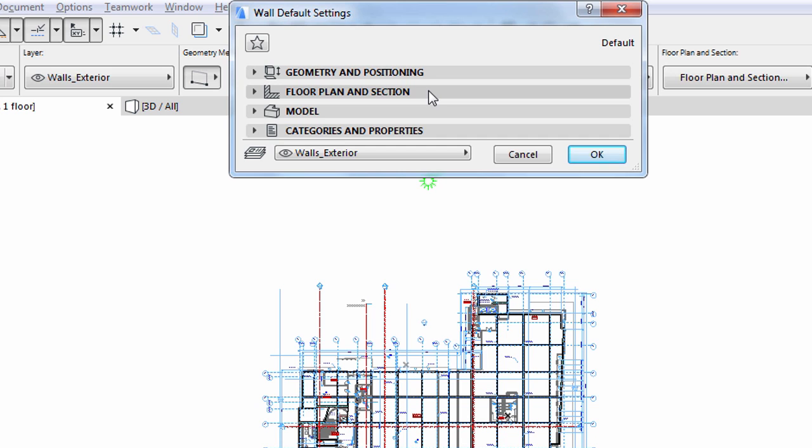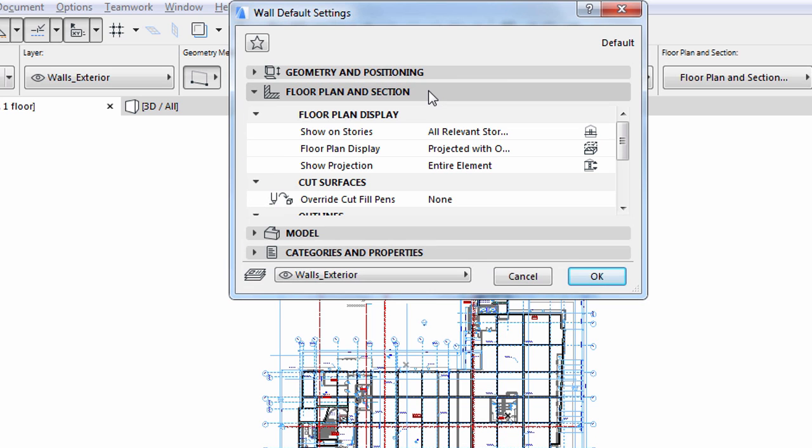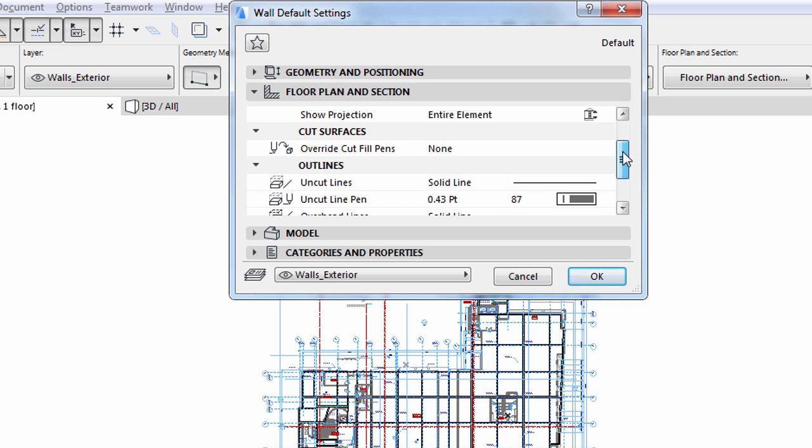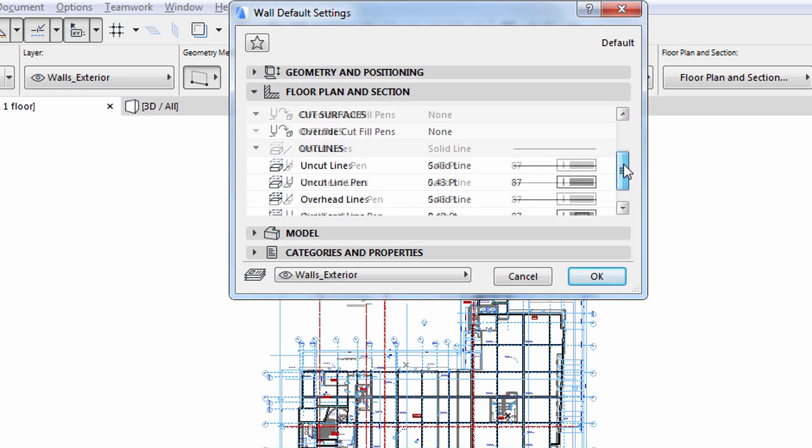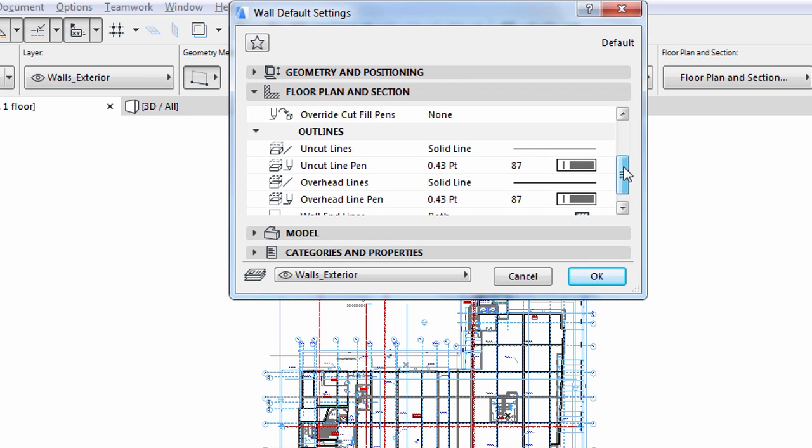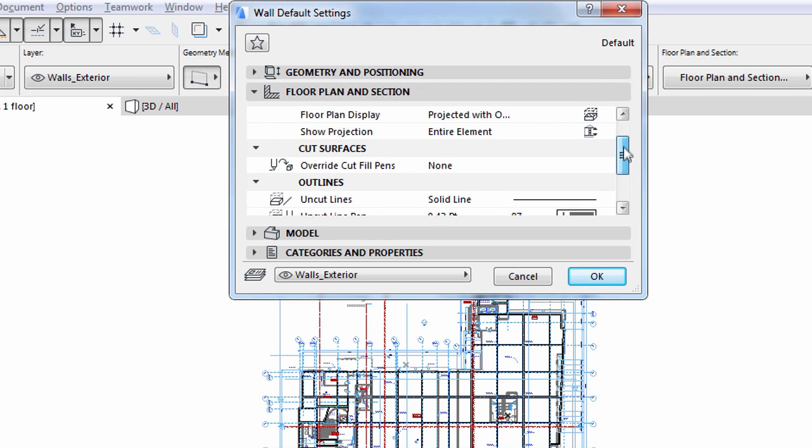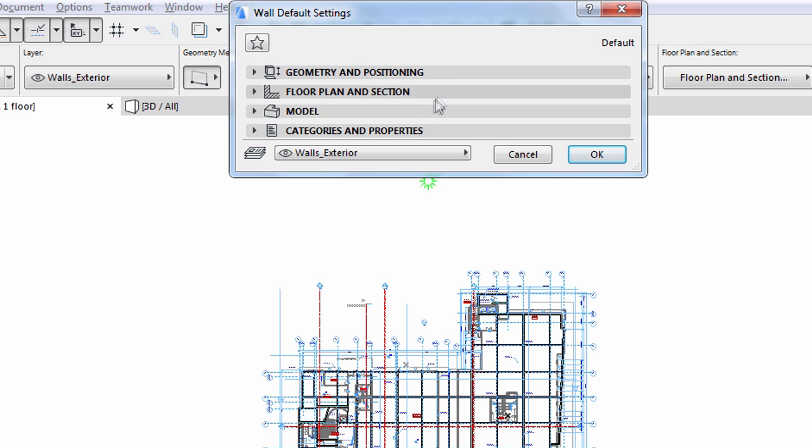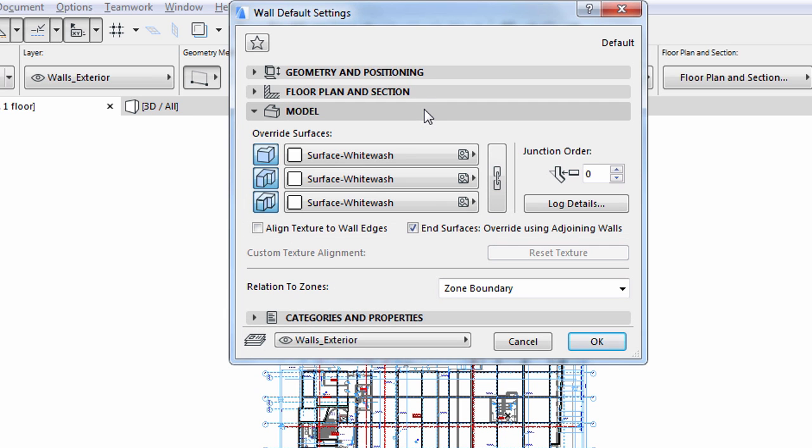In the second section we can set how the wall will be represented in 2D view, such as the floor plan or a section. We can set the attributes of the wall, or rather its representative symbol, to control its display. Here the structure of a composite wall or other view-dependent characteristics can be selected. In the next section we can determine how the wall should look in 3D views. Surface materials and textures can be specified here.